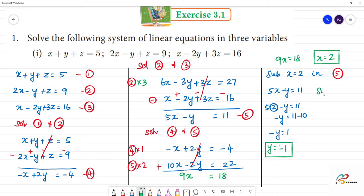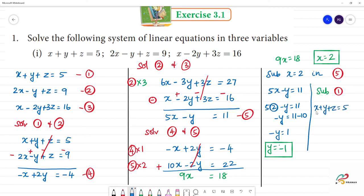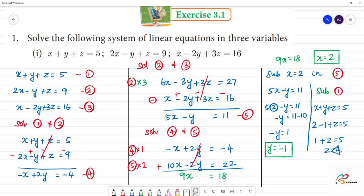Now substitute x equals 2 and y equals minus 1 into the first equation: x plus y plus z equals 5. So 2 plus minus 1 plus z equals 5, which gives 1 plus z equals 5, so z equals 4. Therefore the final answer is: x equals 2, y equals minus 1, and z equals 4.